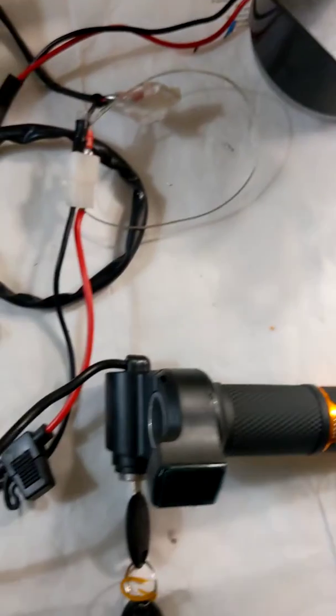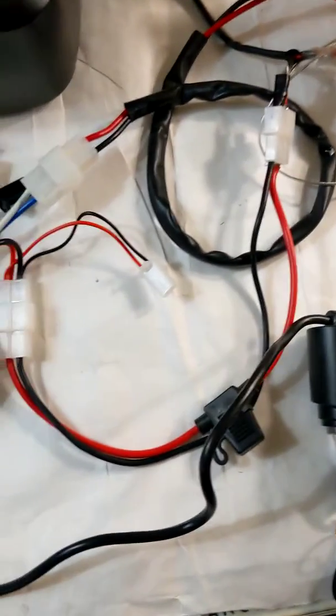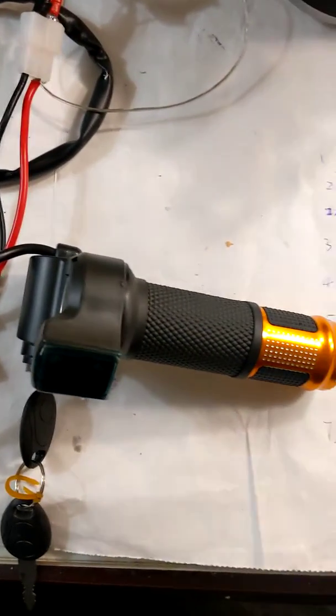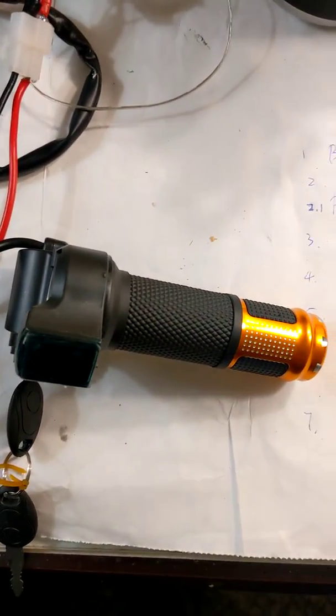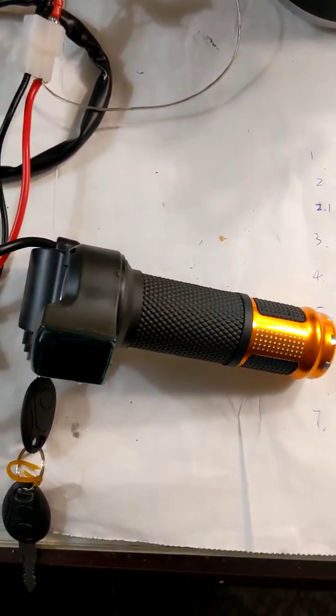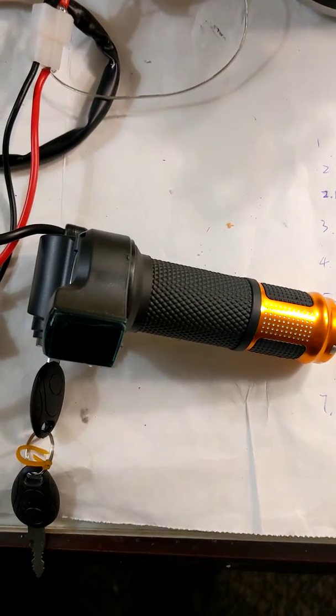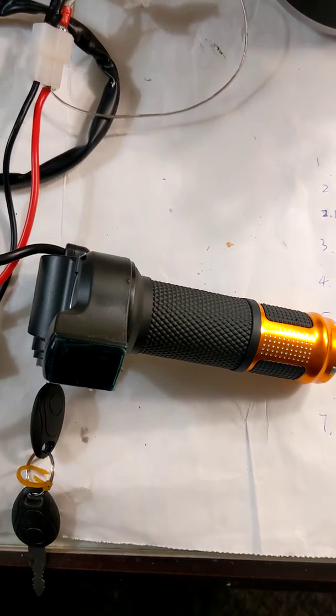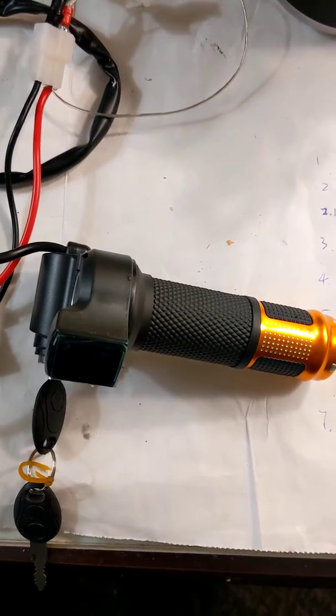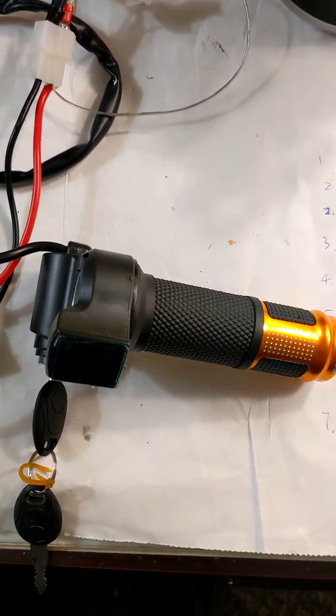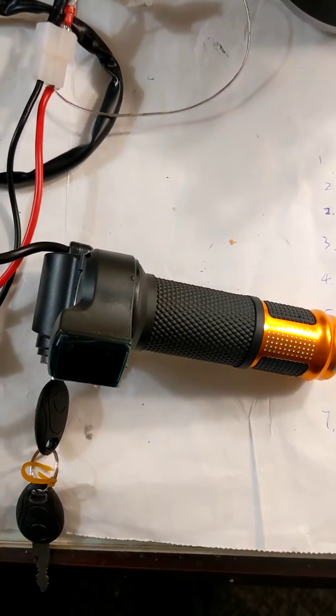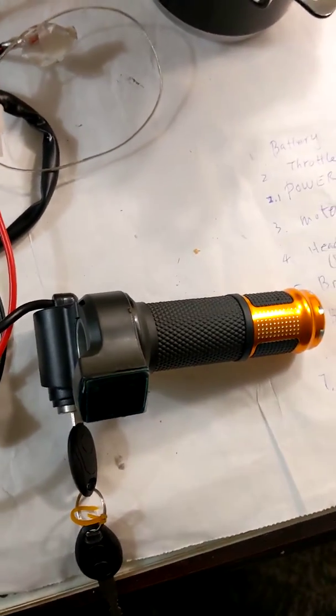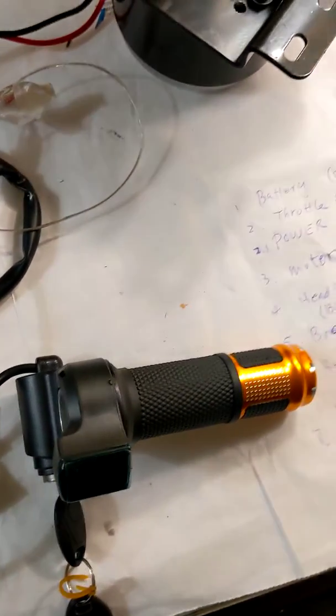You also need to have a throttle. The throttle can be used to control the voltage of your motor to decrease or increase your speed.